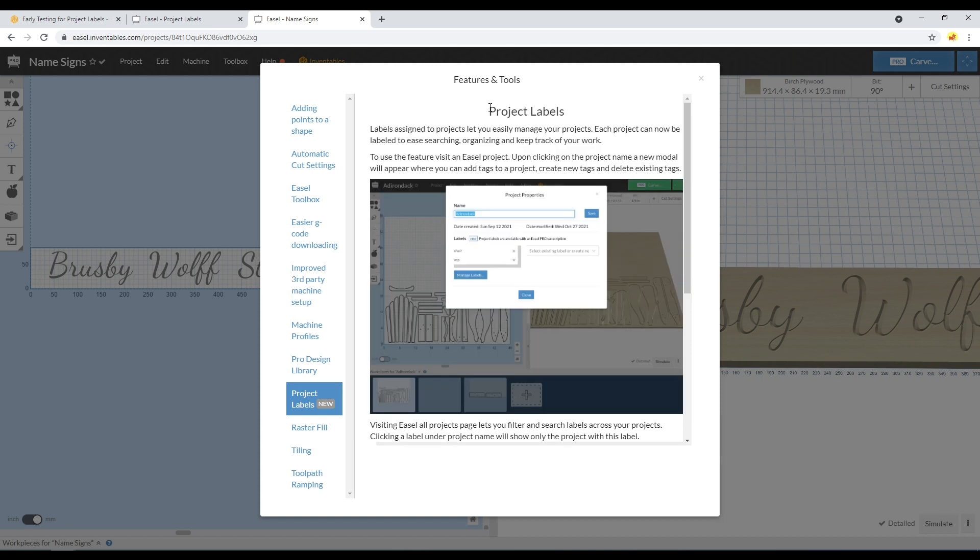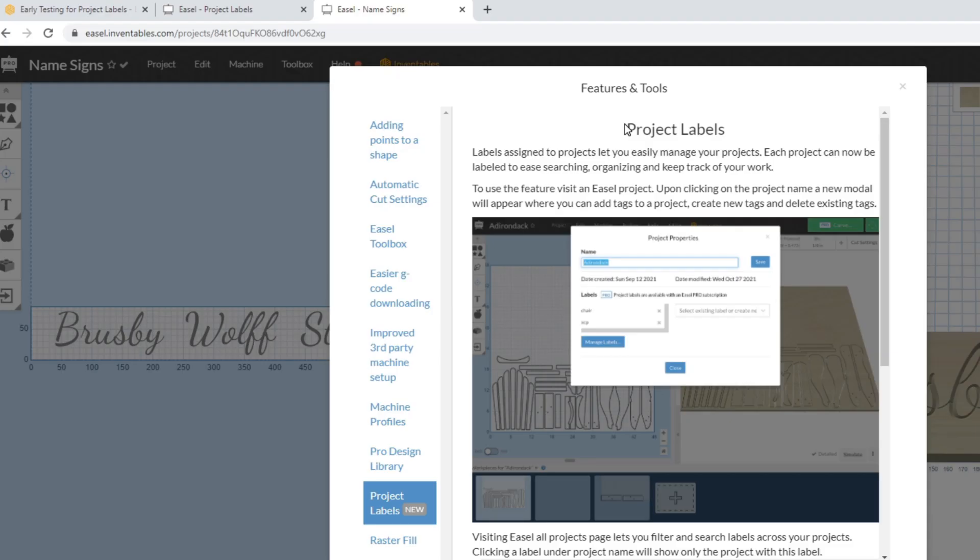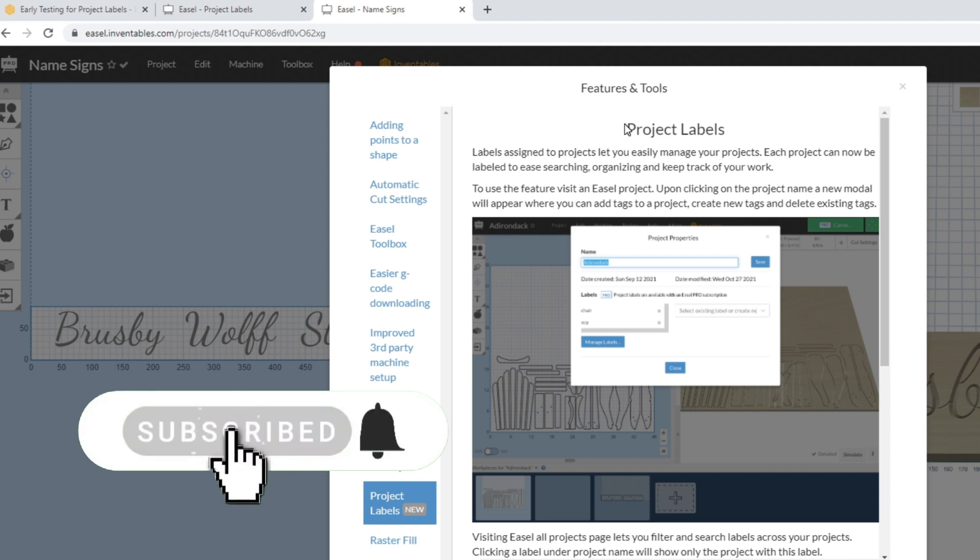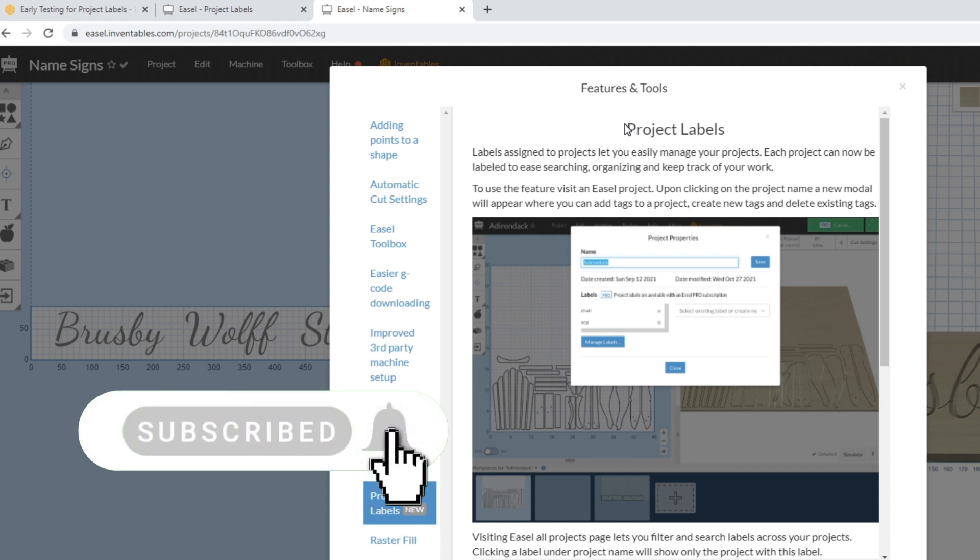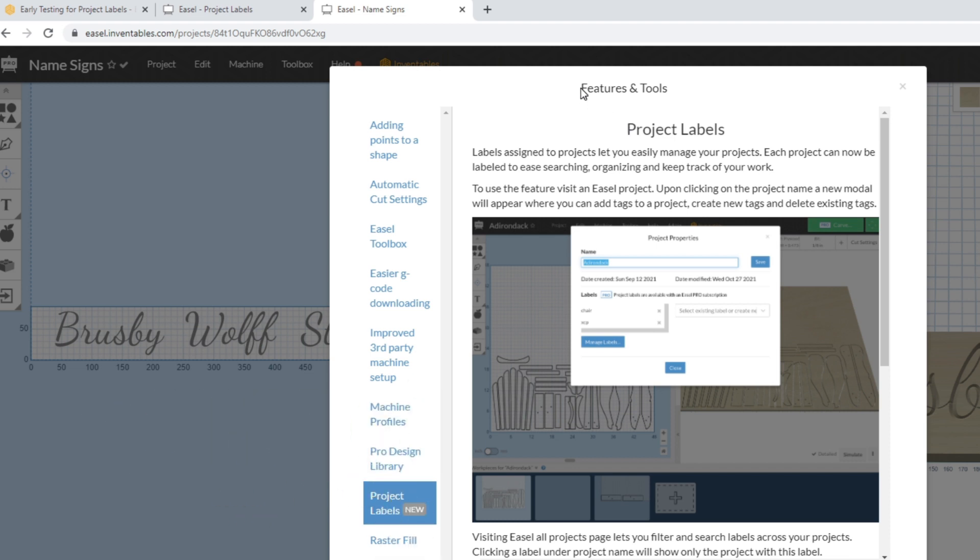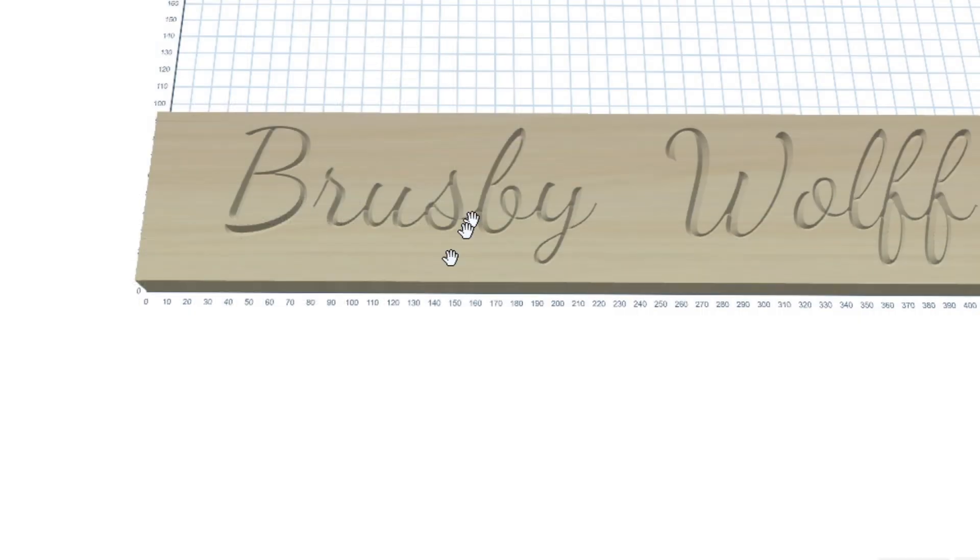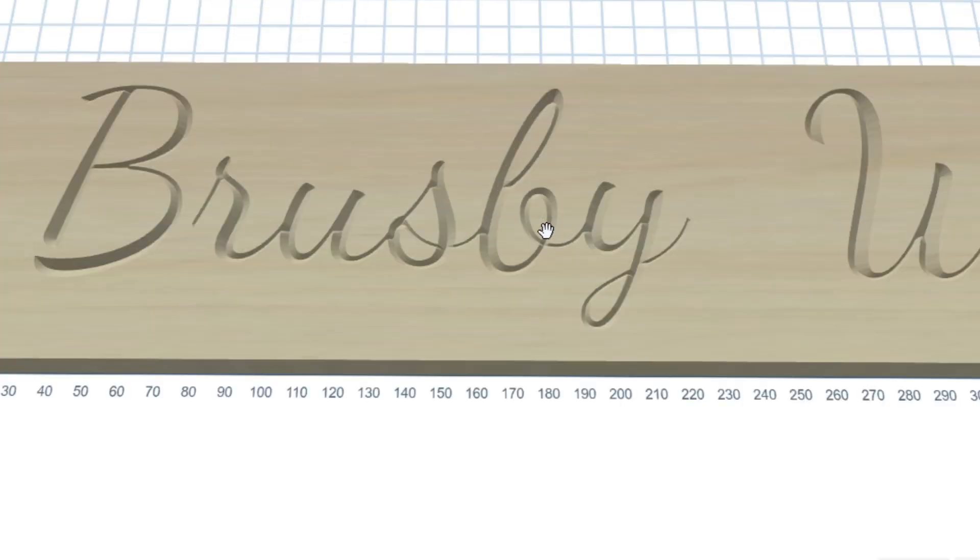Go ahead and let me know in the comments below whether or not you think you'd use this project labels feature. Since you're probably interested in CNC projects and tutorials, make sure you hit the subscribe button because that's all we do on this channel. Thanks again for joining me today and make sure you check out this video next.